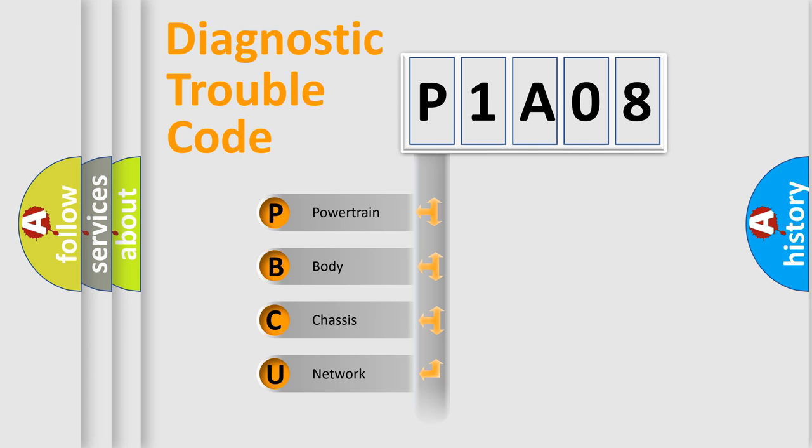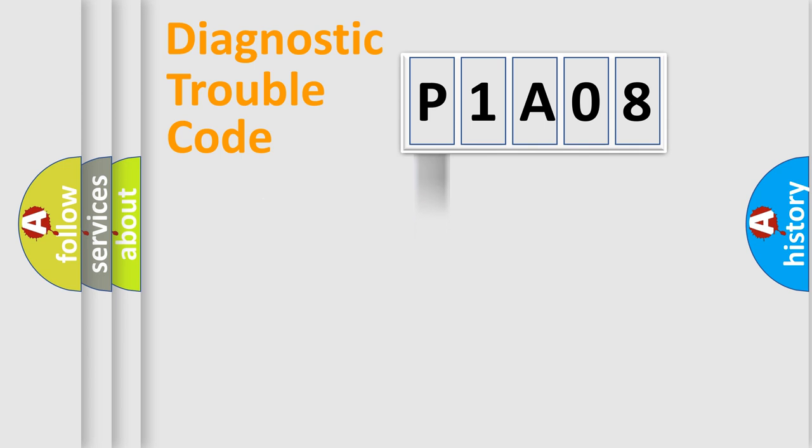Powertrain, Body, Chassis, Network. This distribution is defined in the first character code.